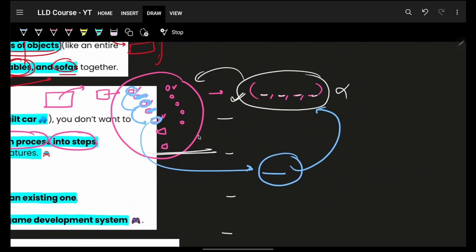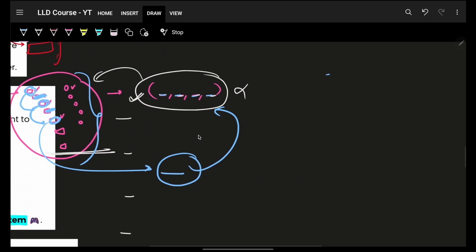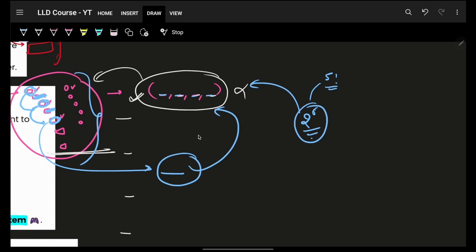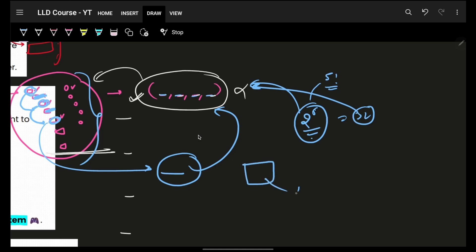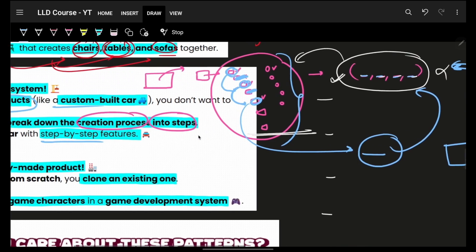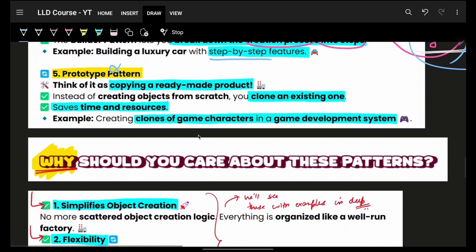Without the builder, with five features you could have up to 32 combinations of constructors. Instead, you use a simple builder — just one class. That's clean code.